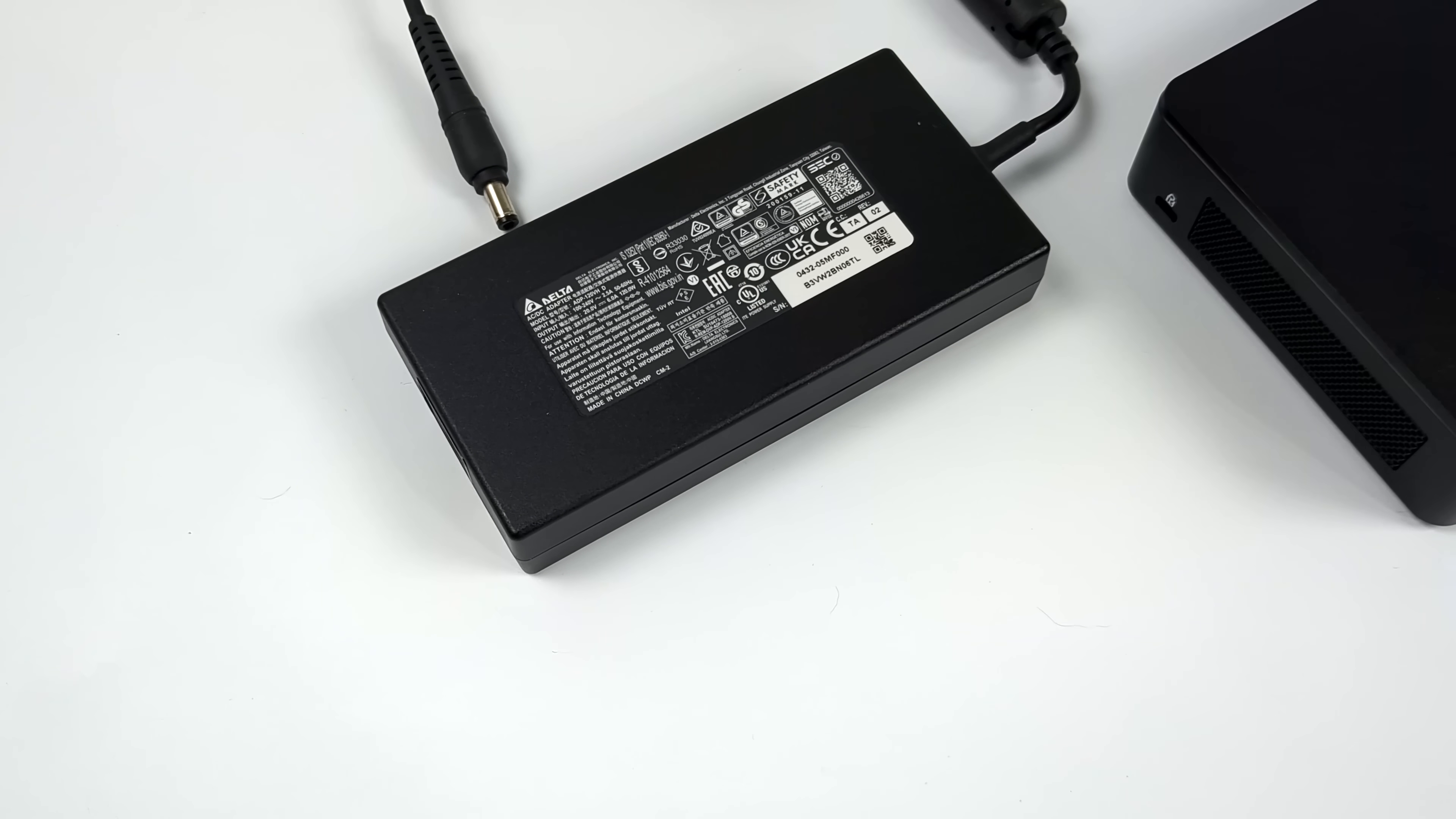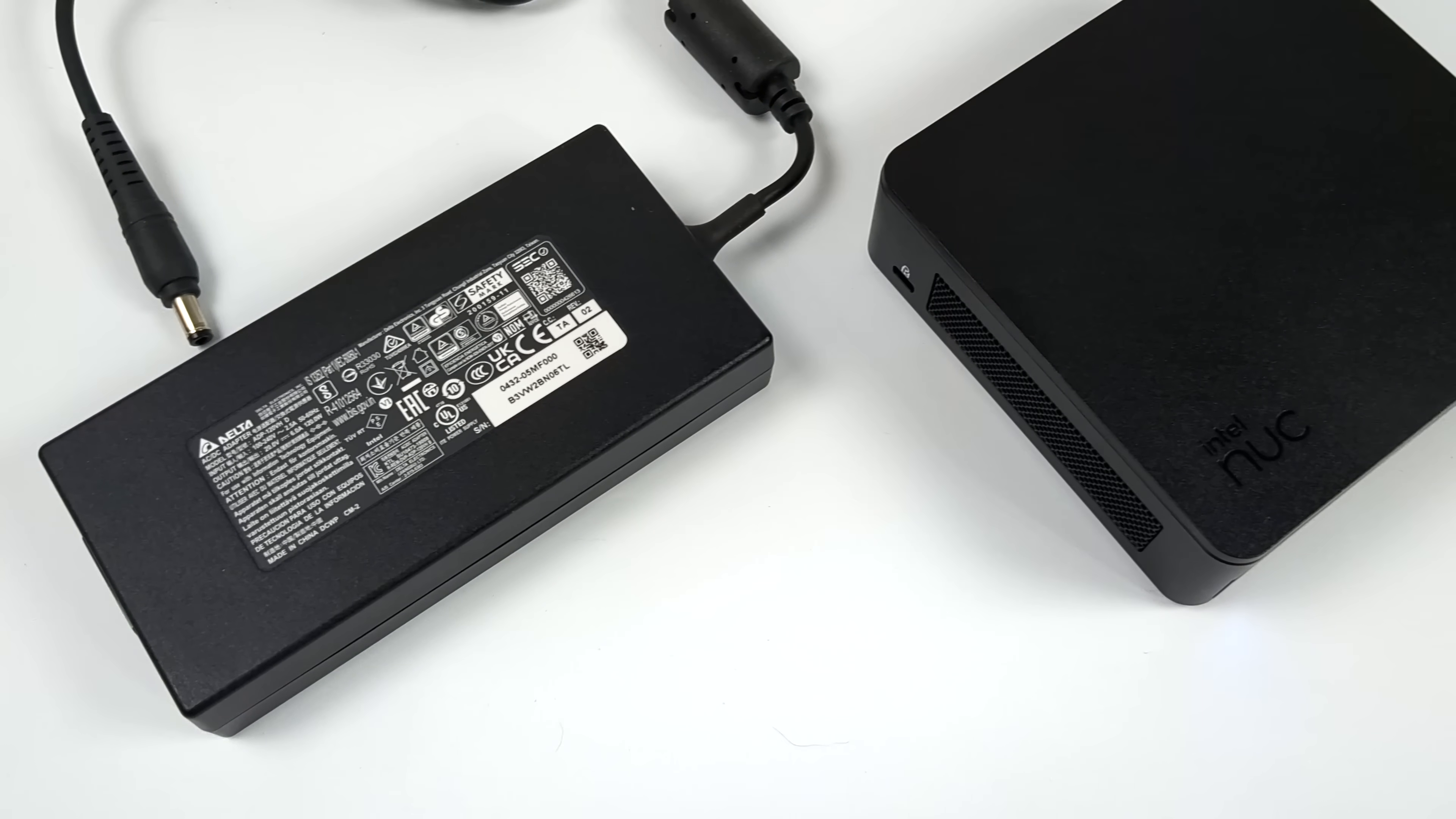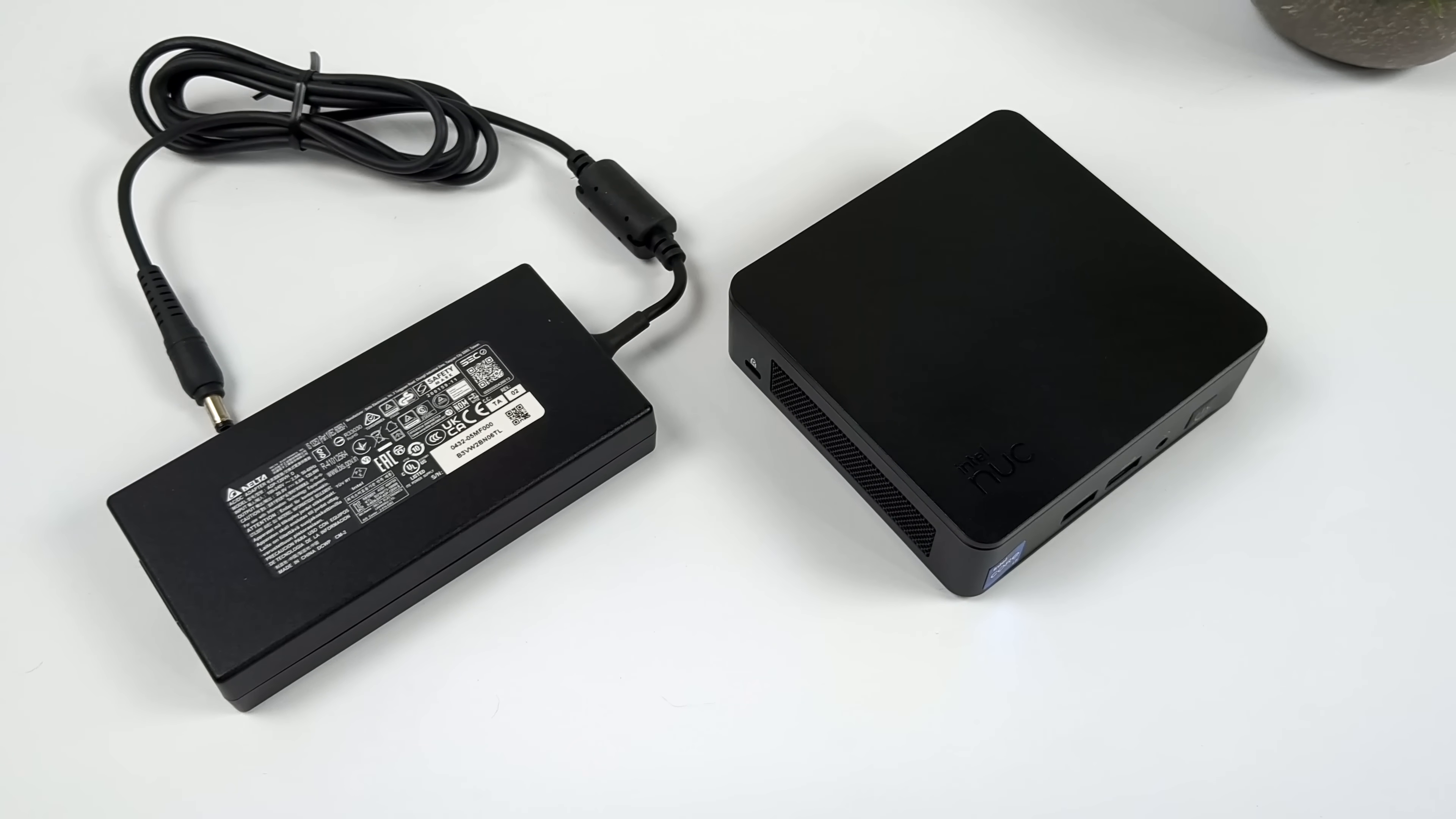The new NUC 13 Pro does come with a 120 watt power supply just to provide a little extra for this 13th gen CPU. With this we actually got 12 cores, 14 threads with a clock up to 5 gigahertz on the performance cores.